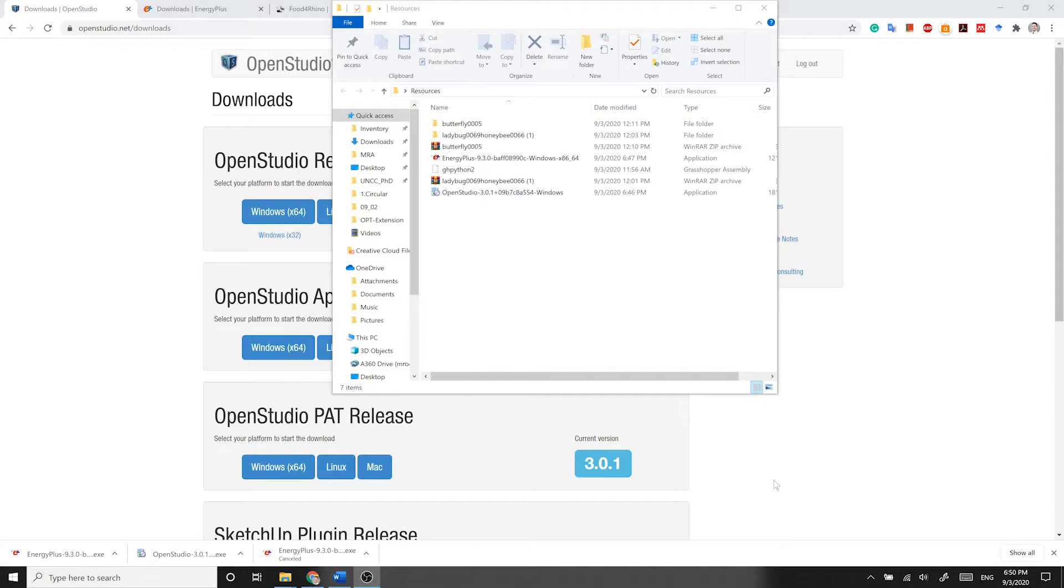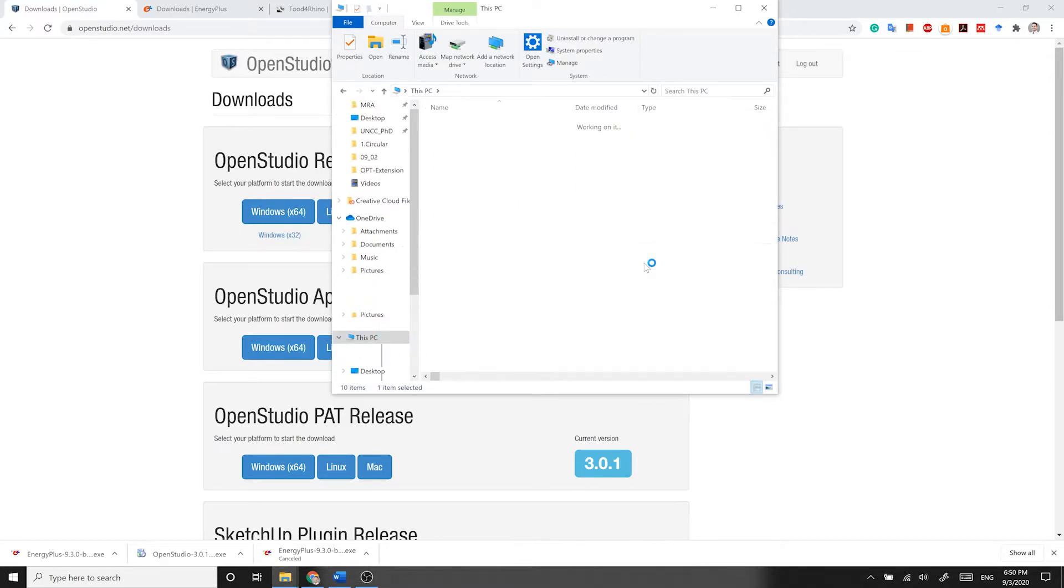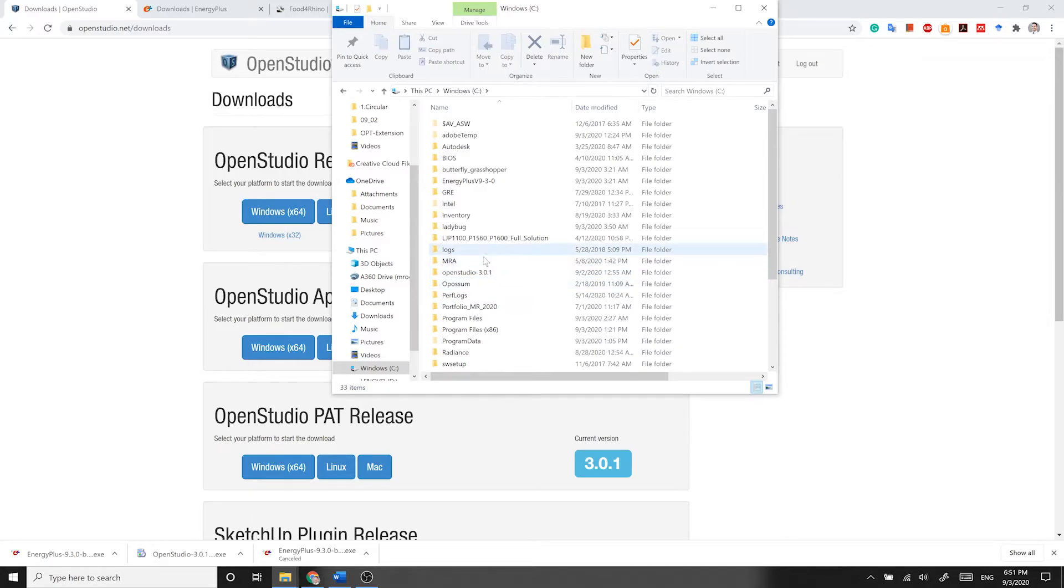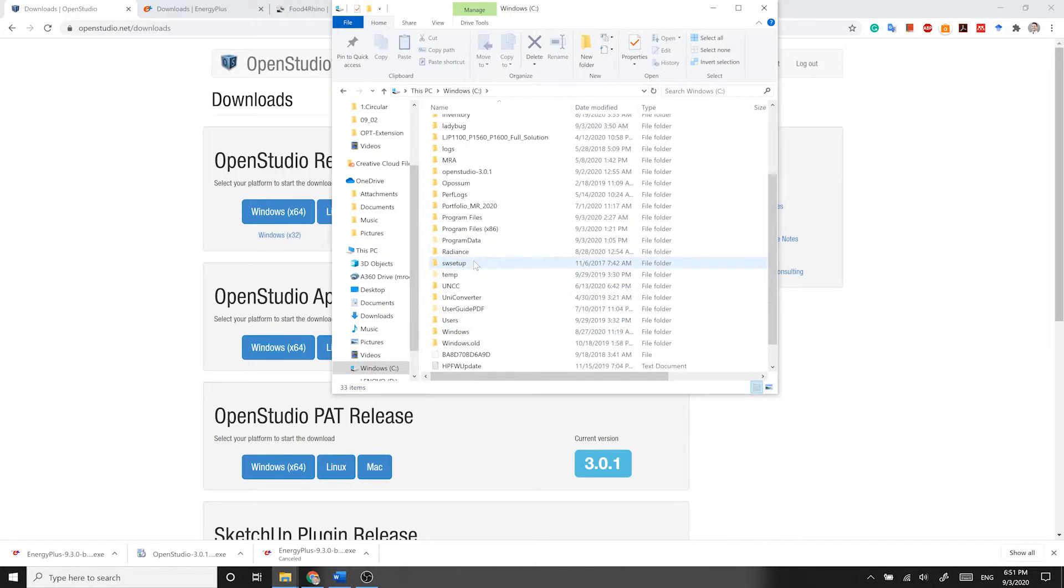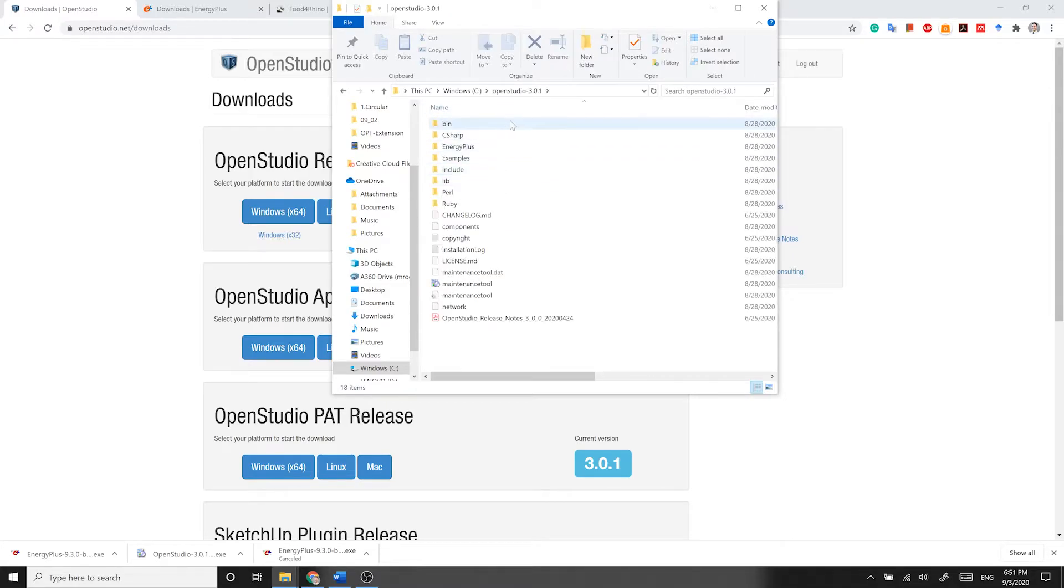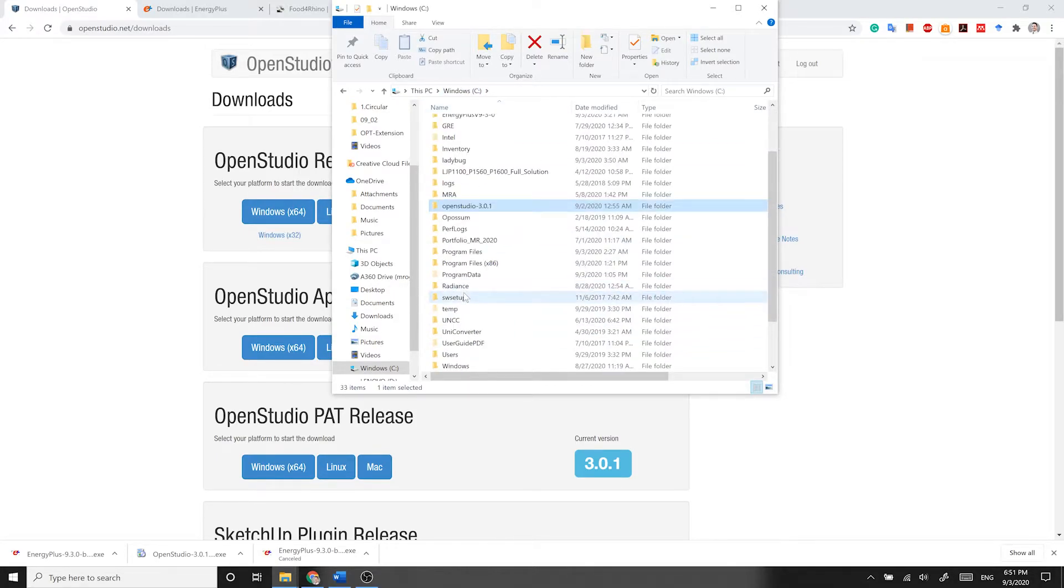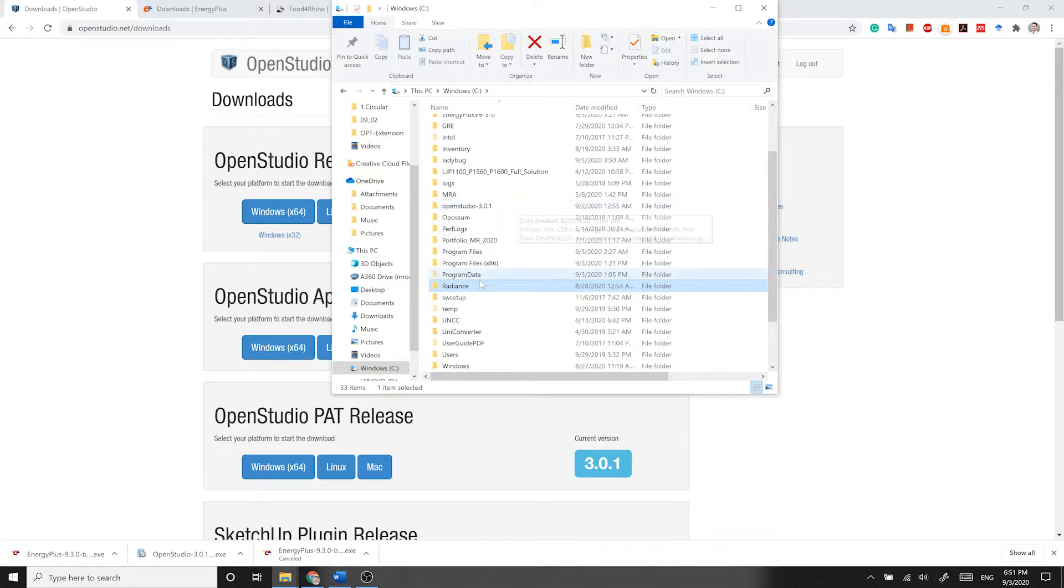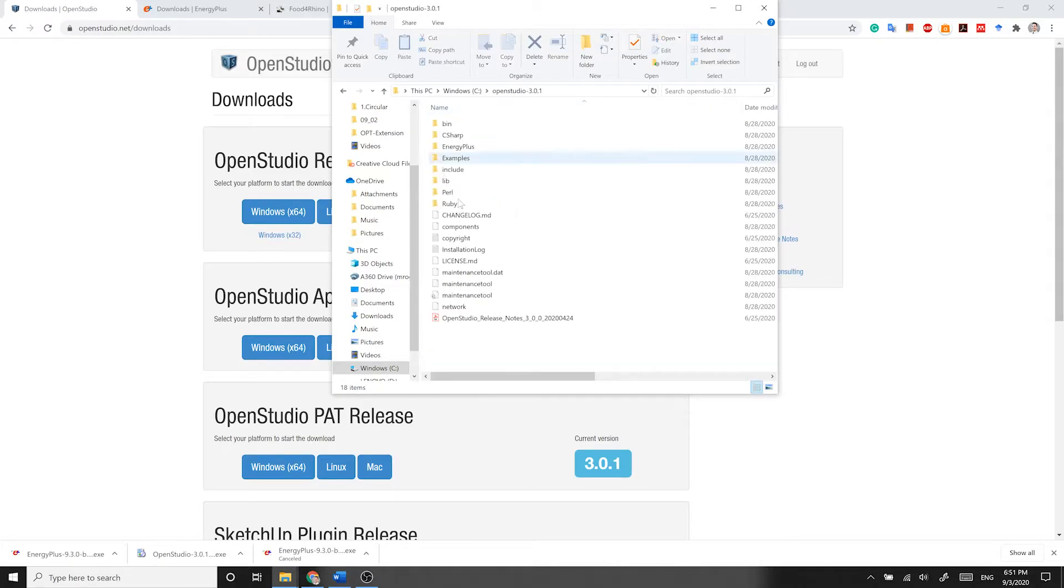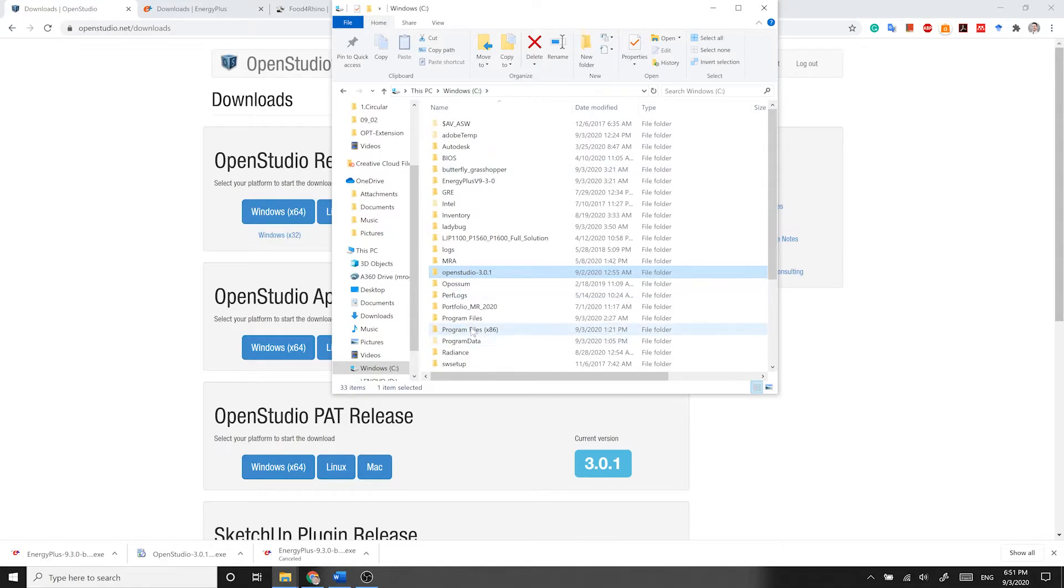After the installation is finished, go to the location on your machine where you installed OpenStudio, which by default is in your C drive. In OpenStudio, you will find a folder named Radiance. What you need to do is to cut Radiance folder from OpenStudio main folder and then paste it in your main C drive so that the address for Radiance will be C drive backslash radiance.